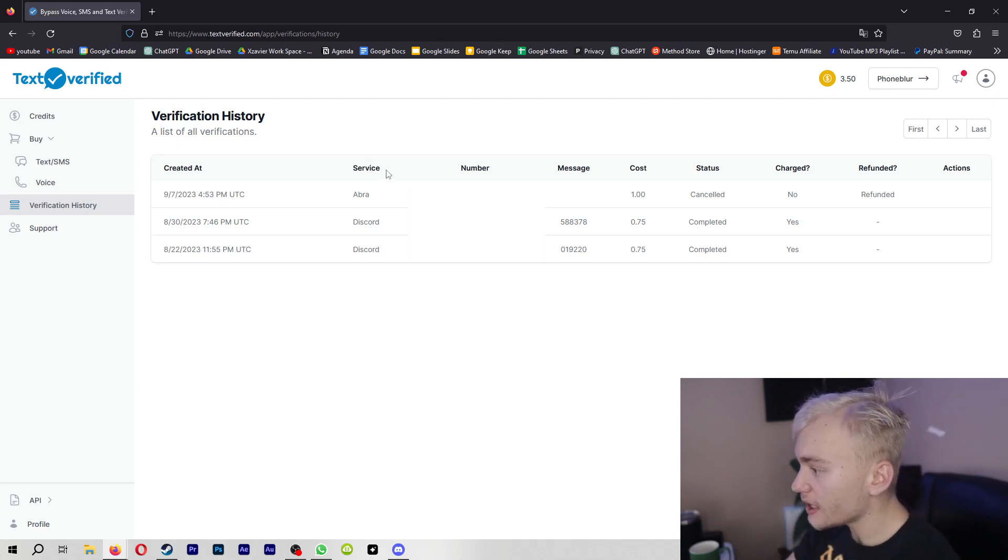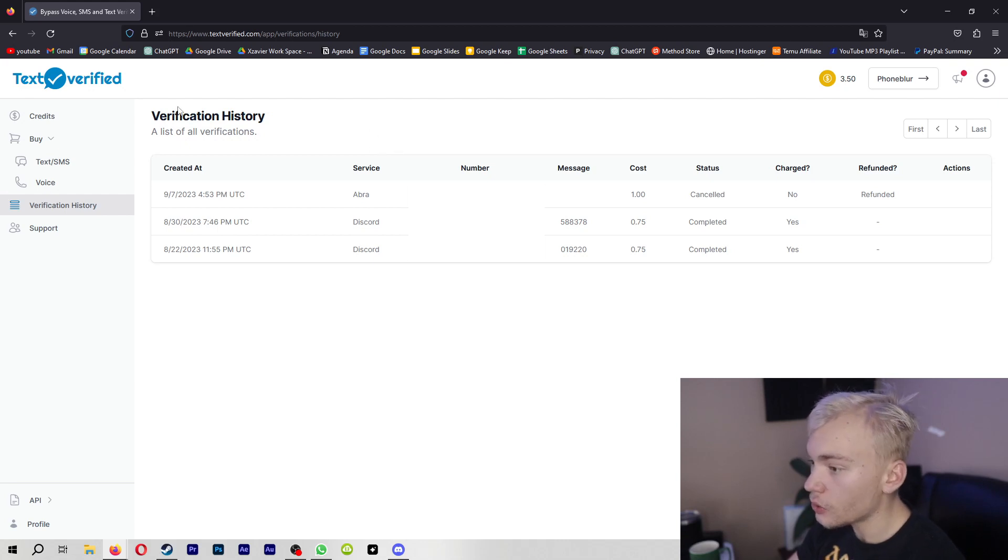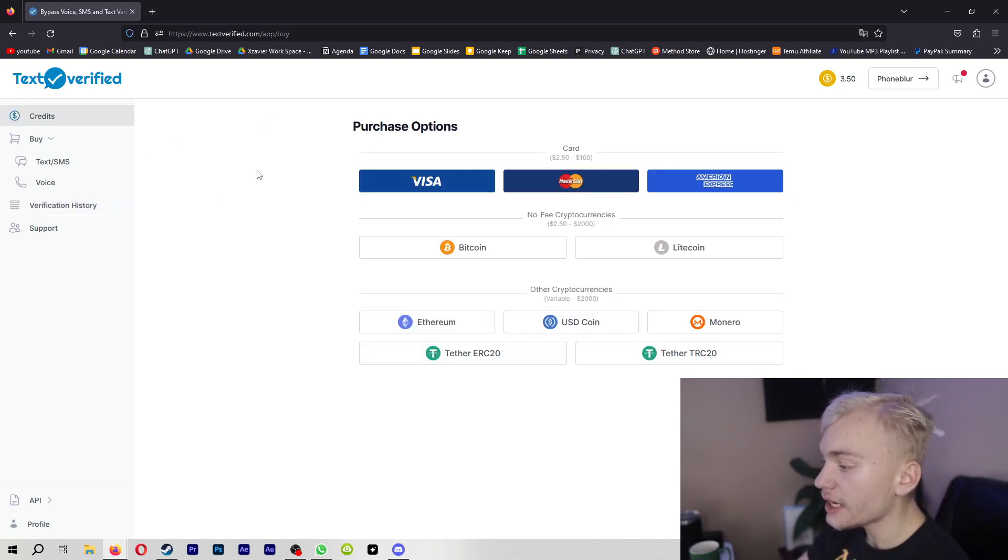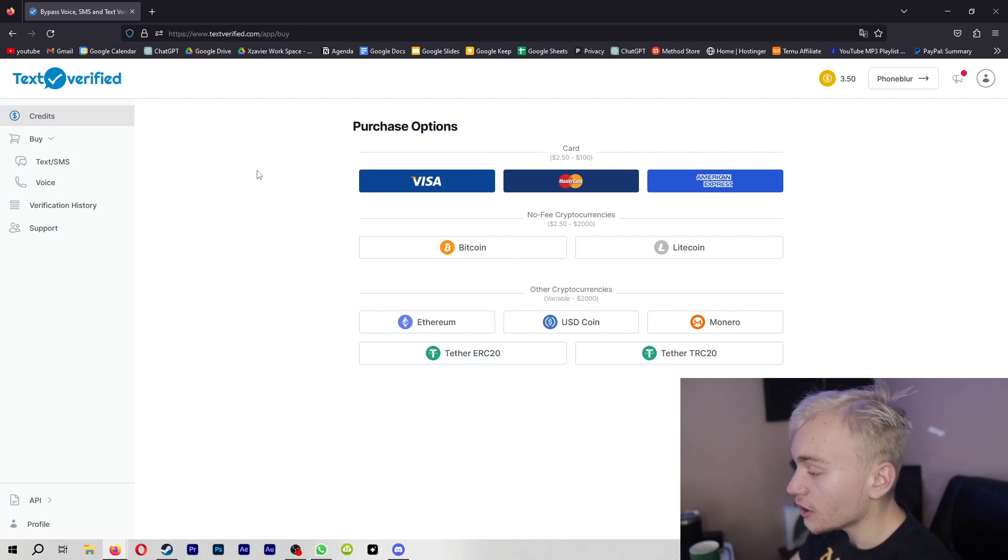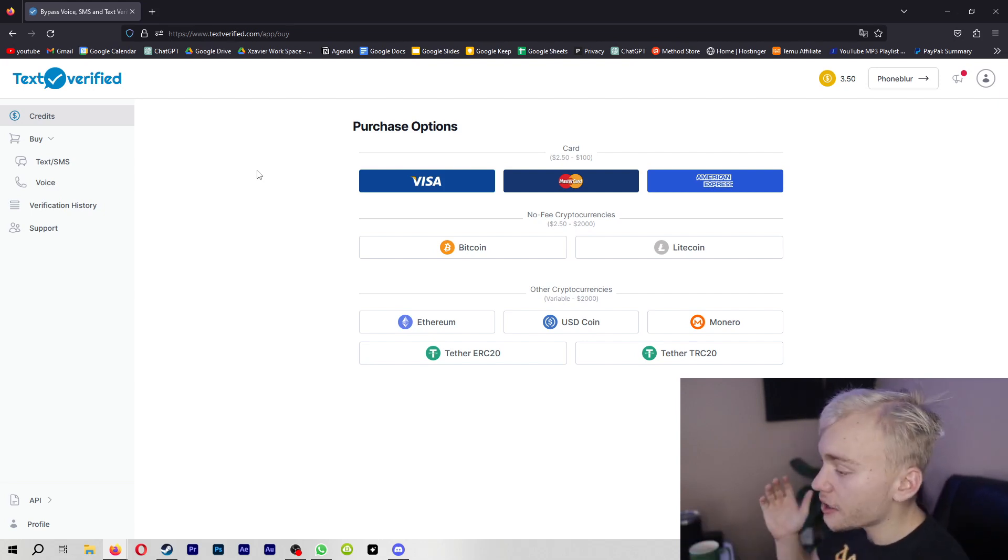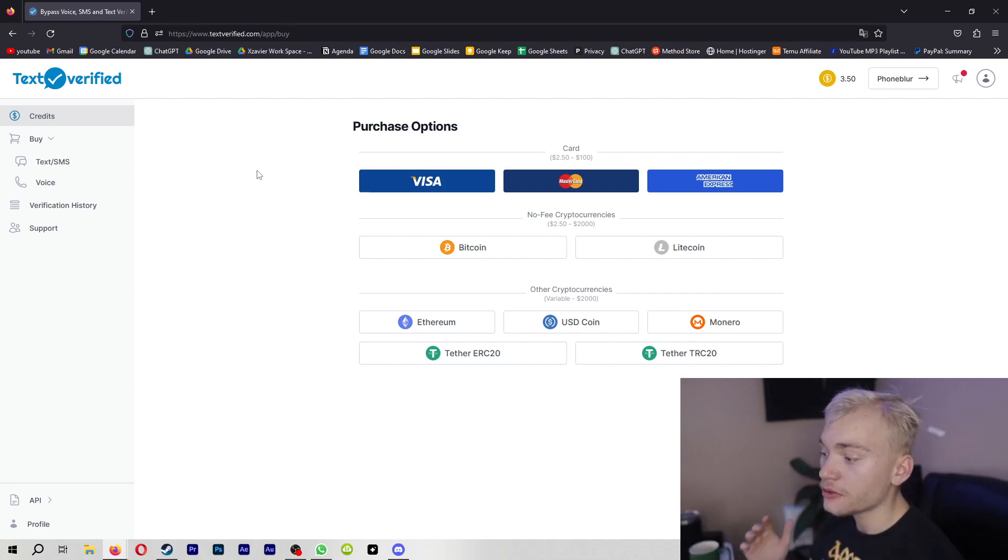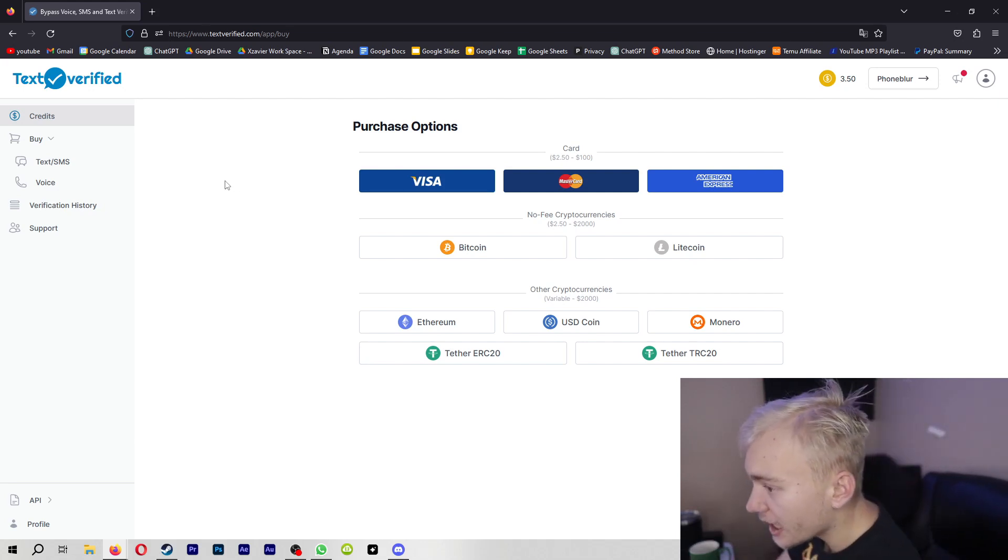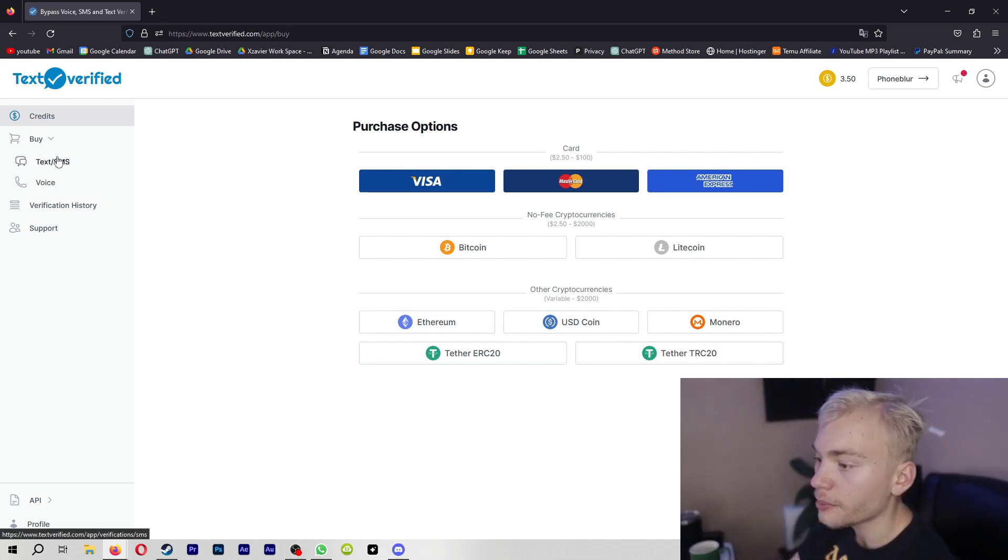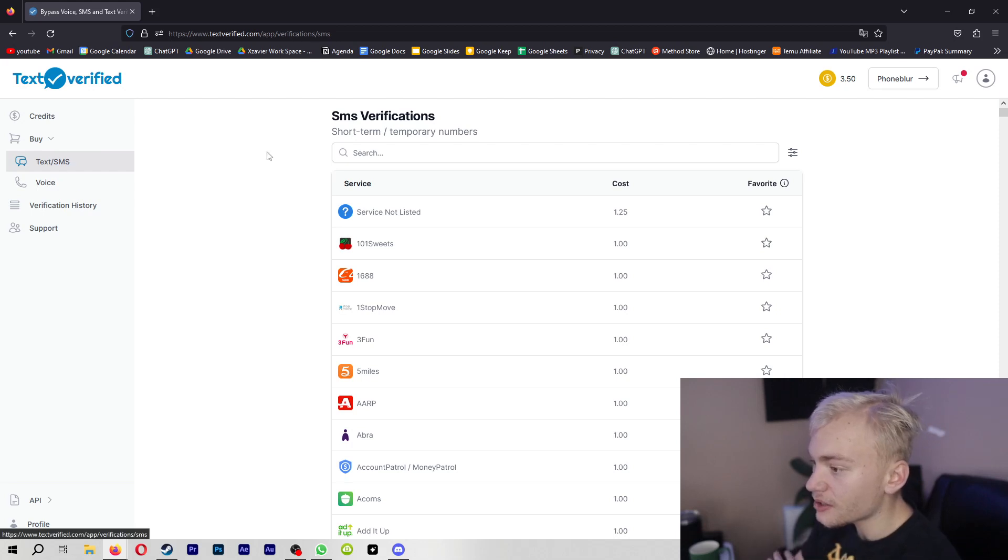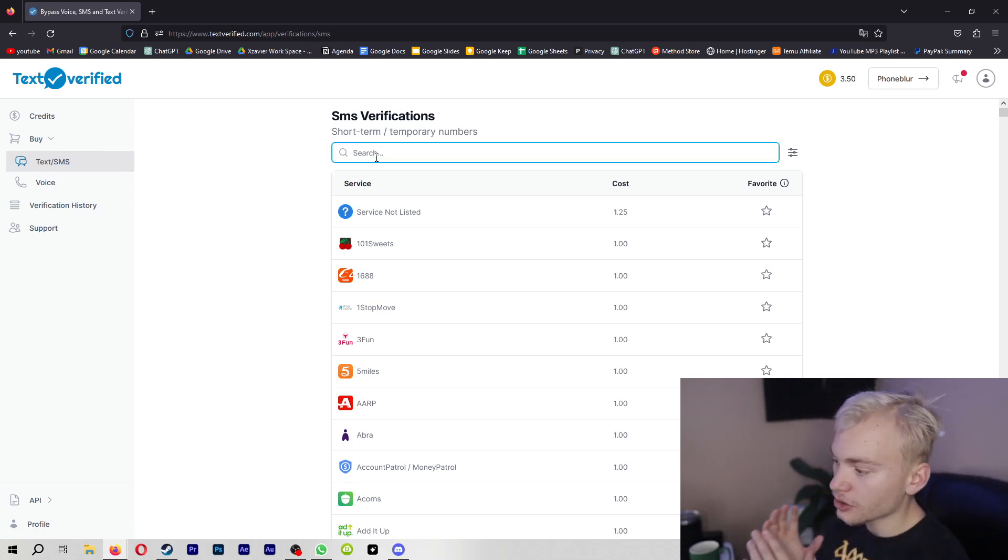So this site is called Text Verified, and basically how it works is that you buy a number of credits. So you can load as little as $2.50 onto your account, and it costs about a dollar per phone line. So I'd recommend you guys just buy $5 worth, which is how much I spent. And if I go to the buy section, you can see this text SMS button right here. And all you got to do is search up for whatever you want.